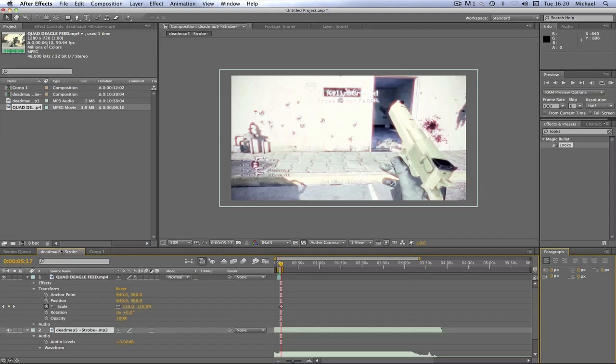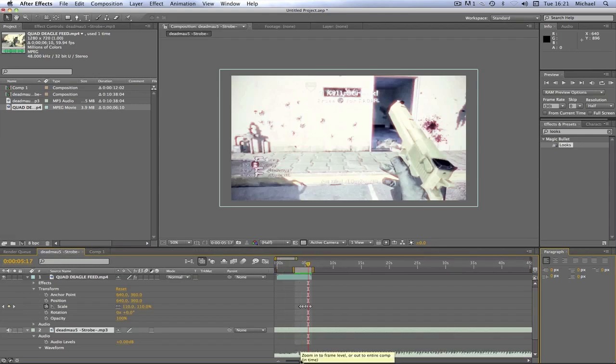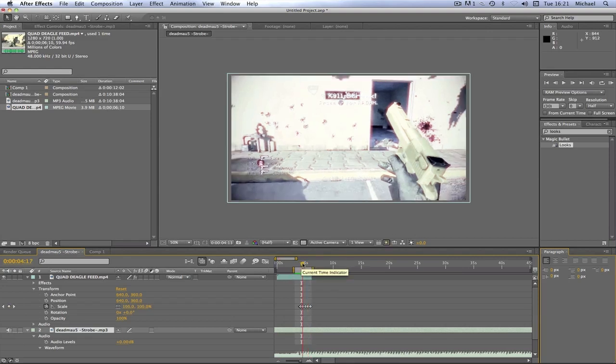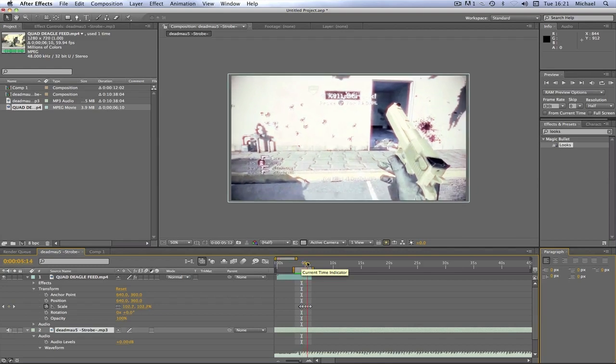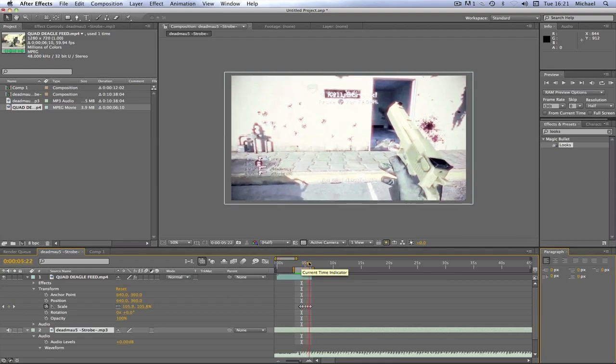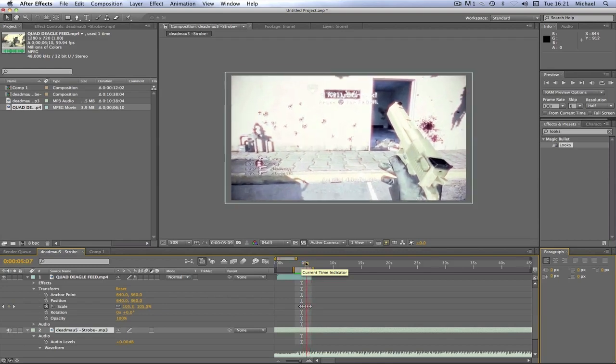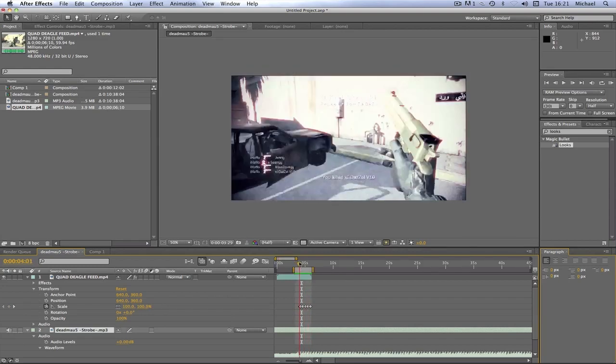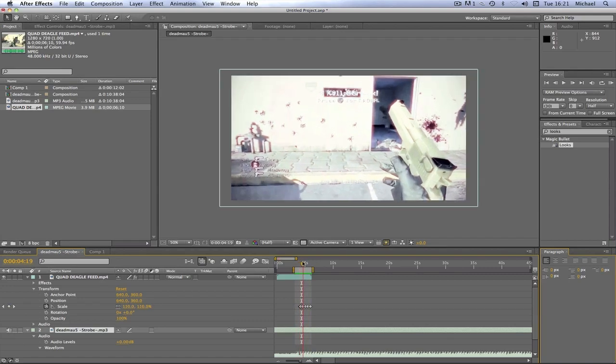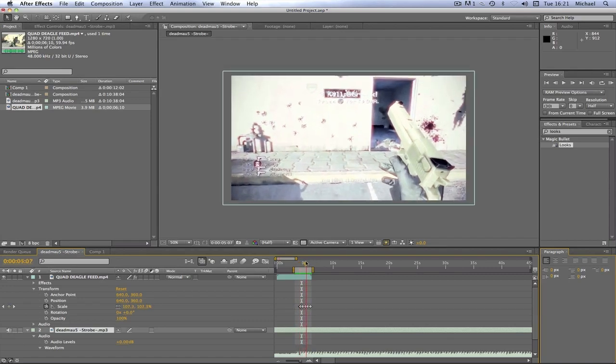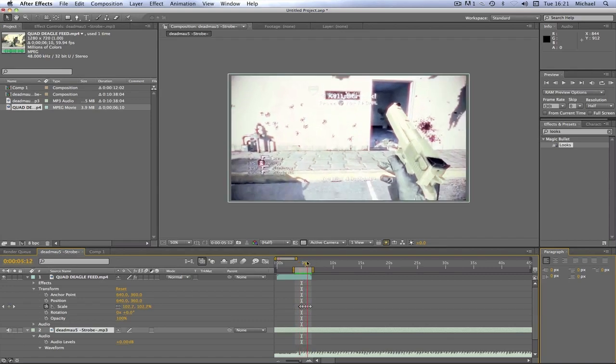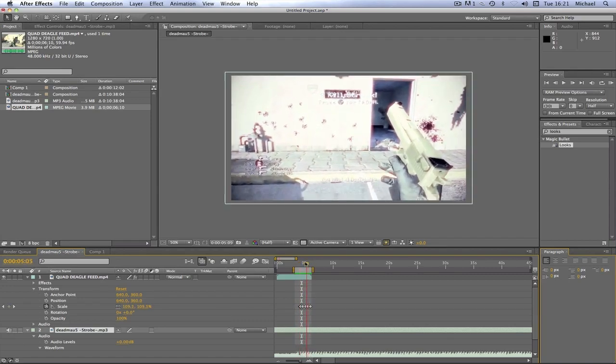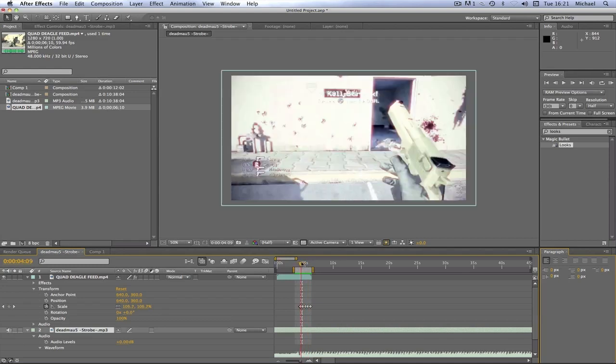I've already done this tutorial on Sony Vegas and I'll leave that in the description if you want to watch it. But as you can see, all it does is pulse the screen. It's very easy. The reason I haven't done one on this before is because I genuinely prefer doing it in Vegas, but lots of you wanted to see this.